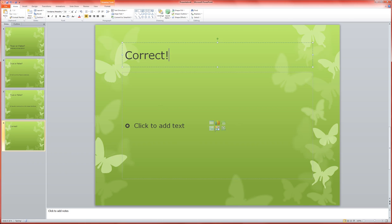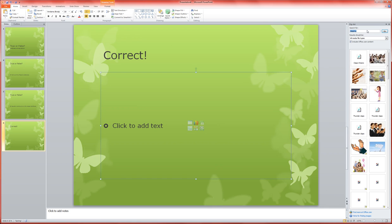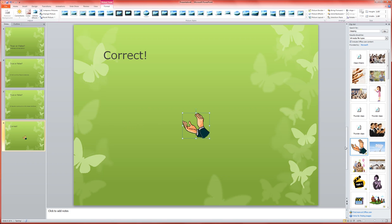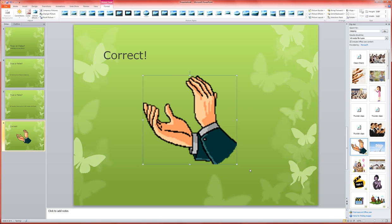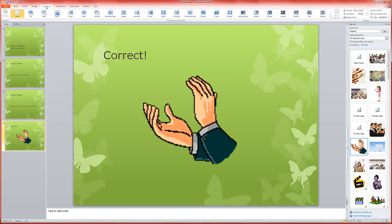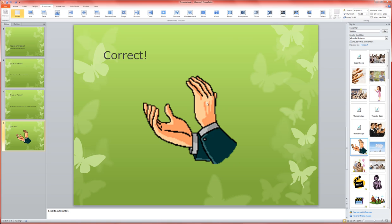I'm going to put in a clip art of maybe some clapping hands. Here's a little animated GIF. That makes it kind of fun. I'm going to expand that out so it's a little bigger. Then I'm going to do something a little tricksy on this one. I'm going to go up to transitions, and all the way to the right, I'm going to add a sound effect of applause. So that when they come to this slide, these little hands are going to clap and they're going to get a little applause sound effect.